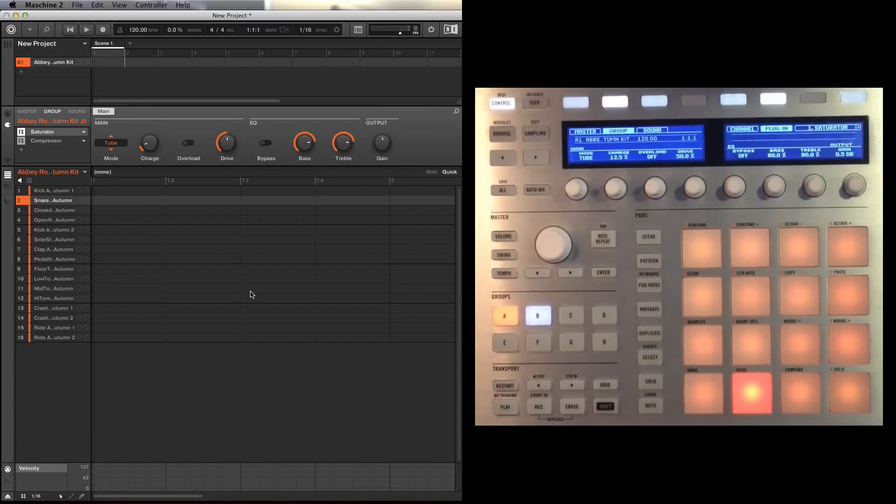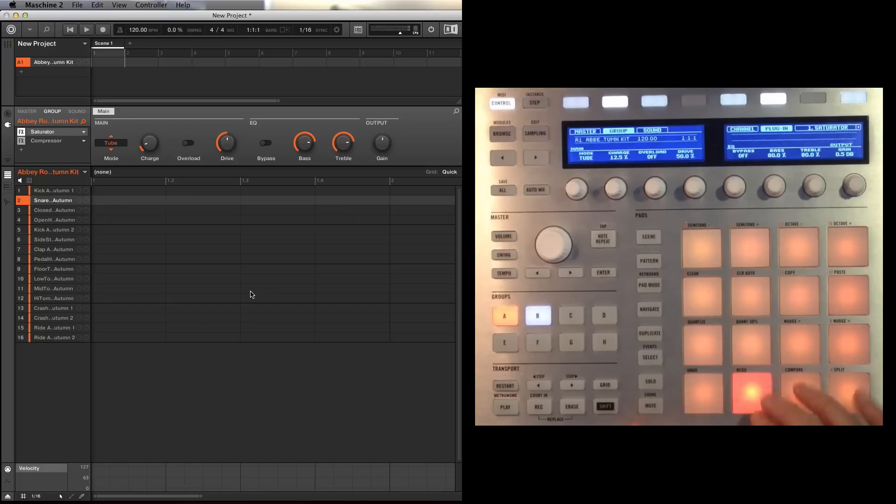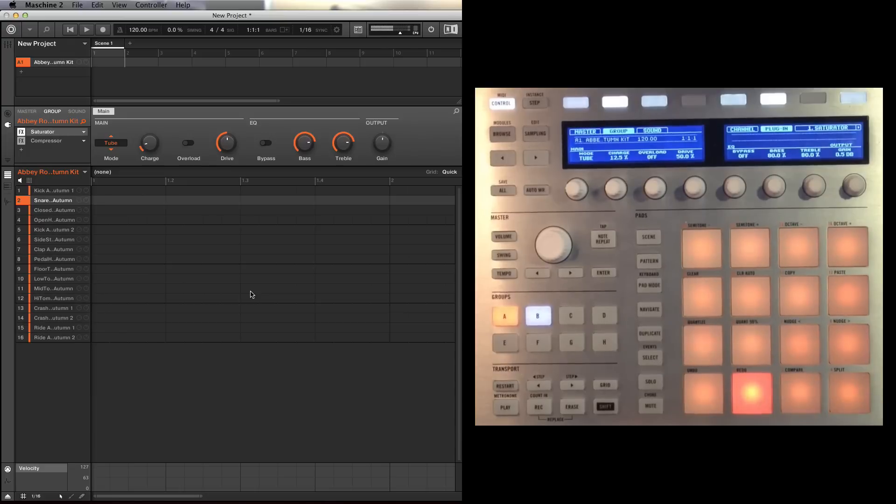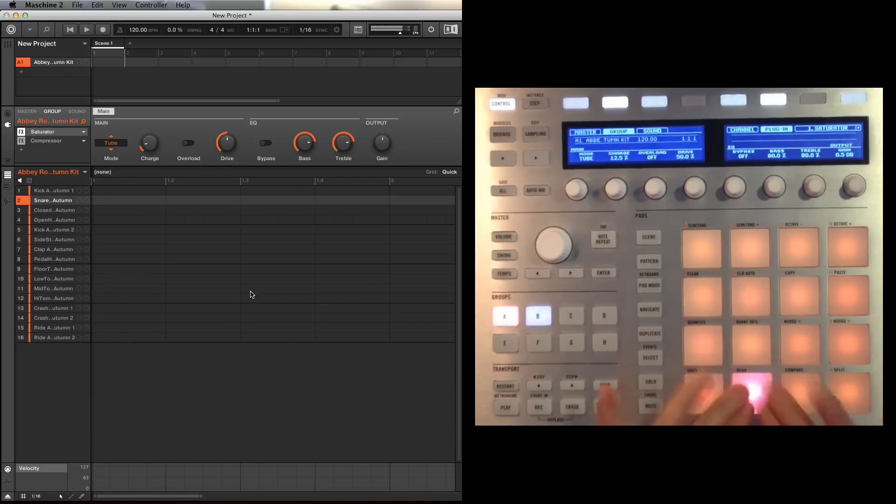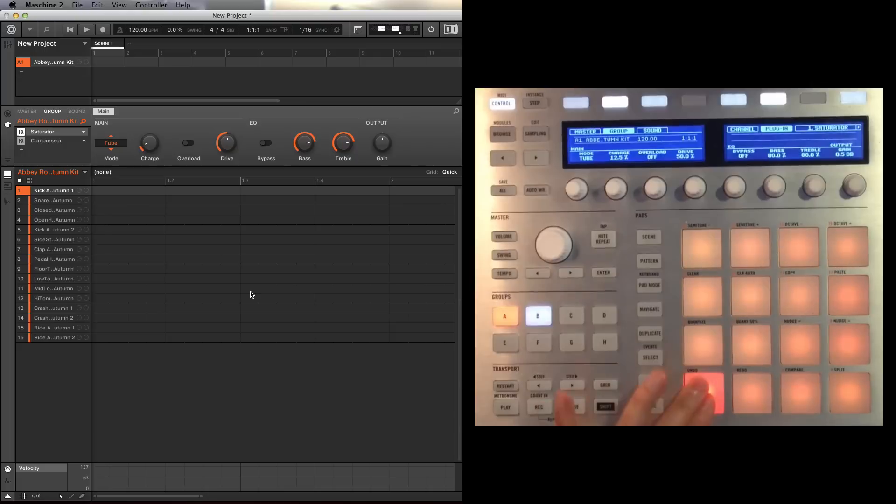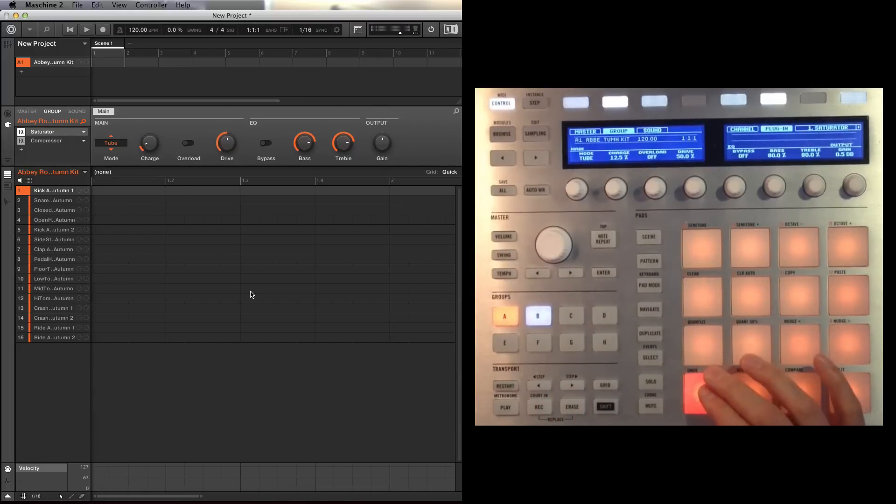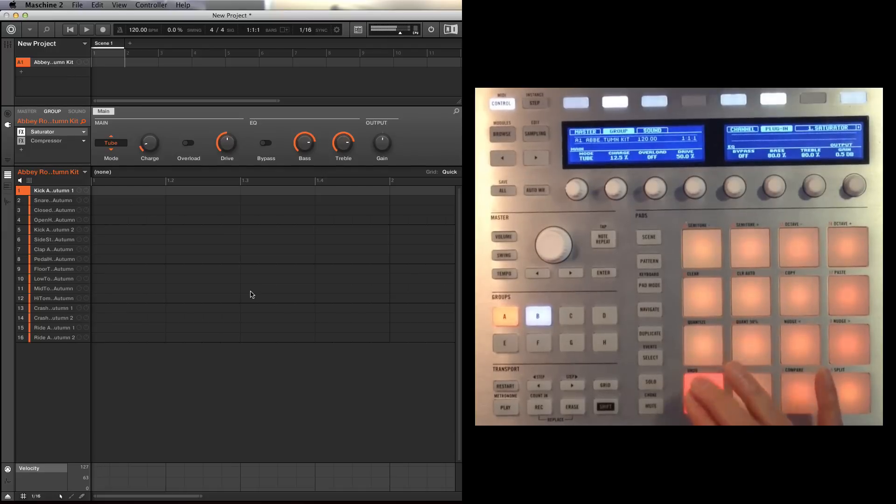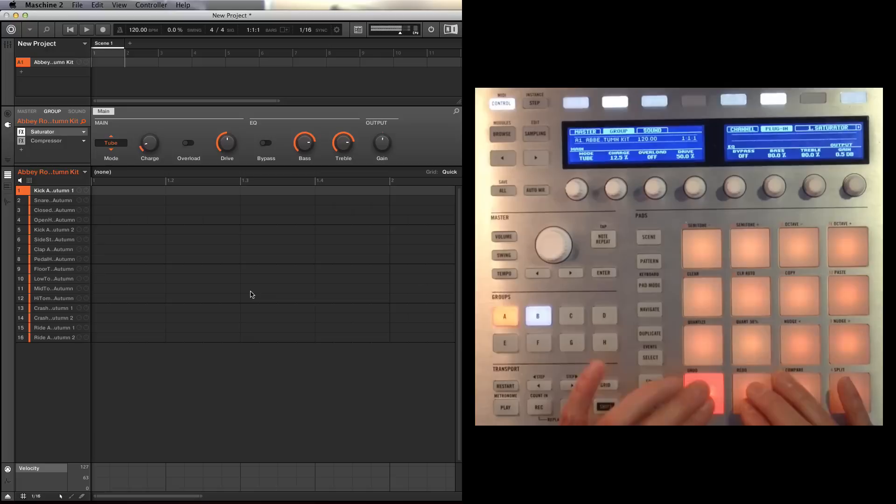Wow, now that's actually responding really well to velocity, so if I hit it gently, it's a different sound, different tone to when I hit it hard. And the kick sounds as if it's switching the samples. Interesting.